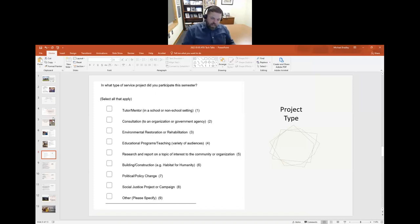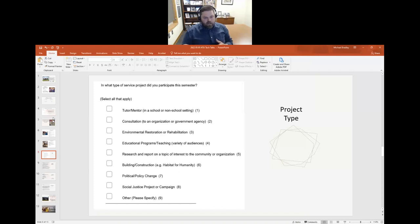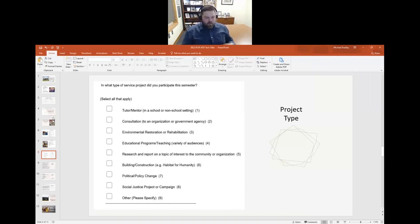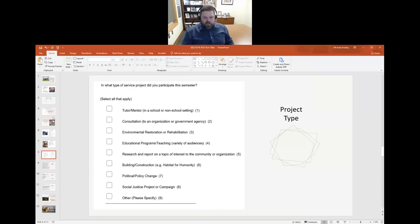Whether in a formal K-12 educational setting or more of a non-formal education such as a Boys and Girls Club, helping others learn typical subjects like math, reading, or science. Consultation is more like information gathering or expertise sharing — we don't see that as much at the undergraduate level. Environmental restoration or rehabilitation is quite common in our field — fish and wildlife, geography, and similar disciplines.